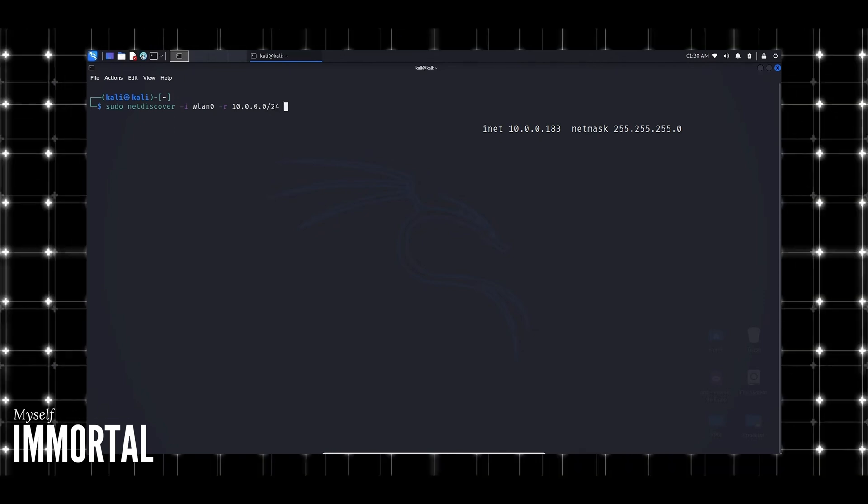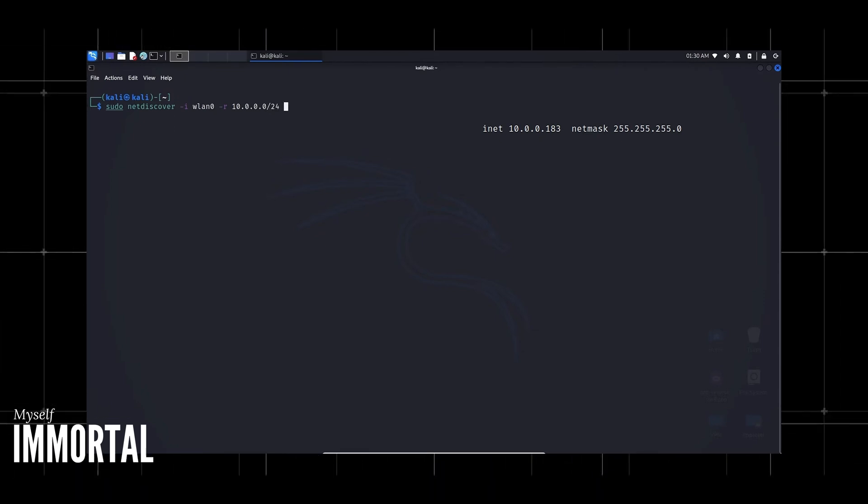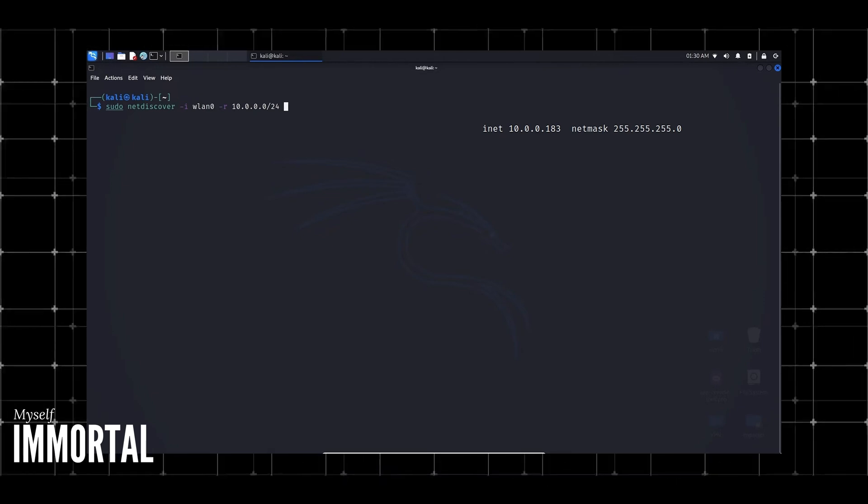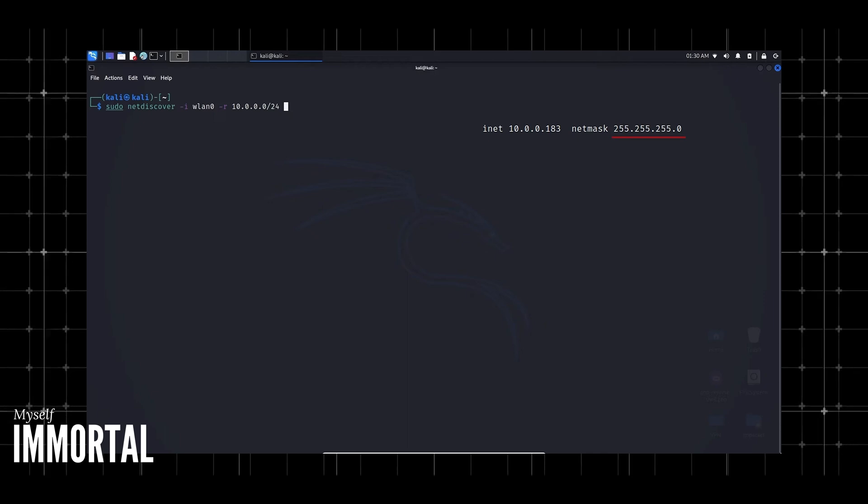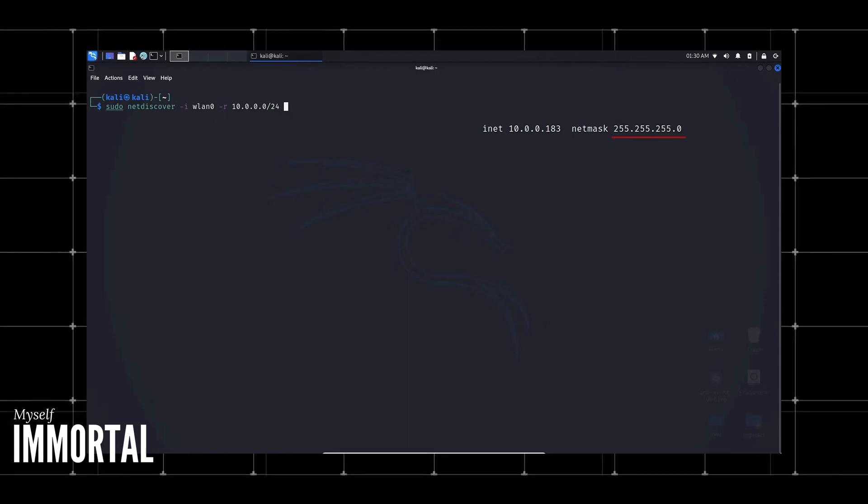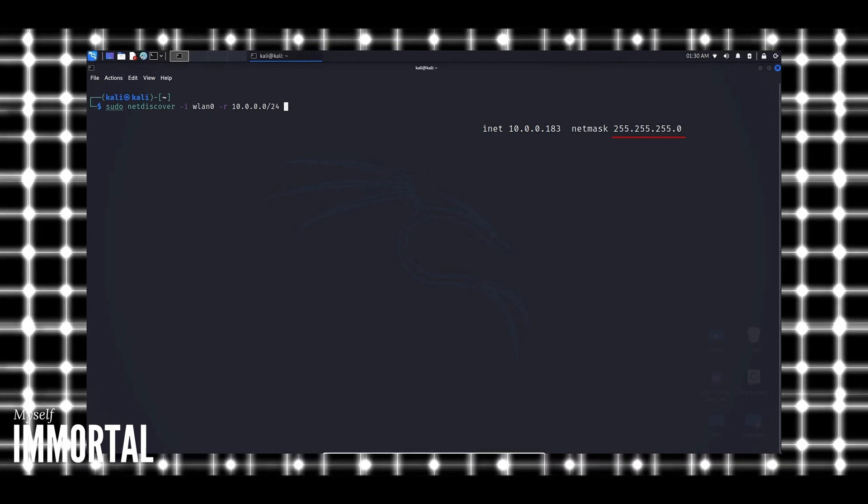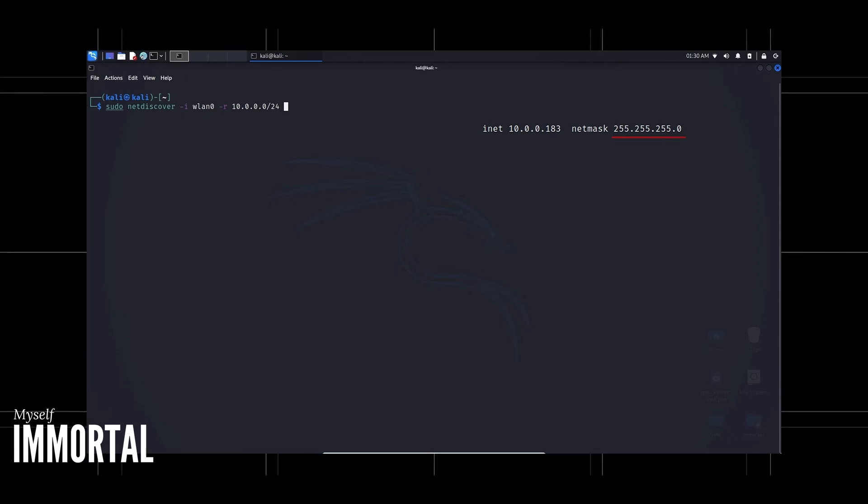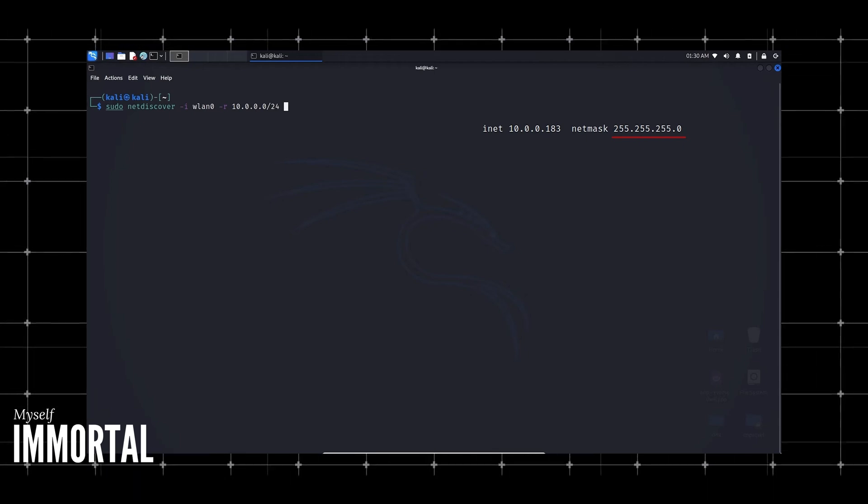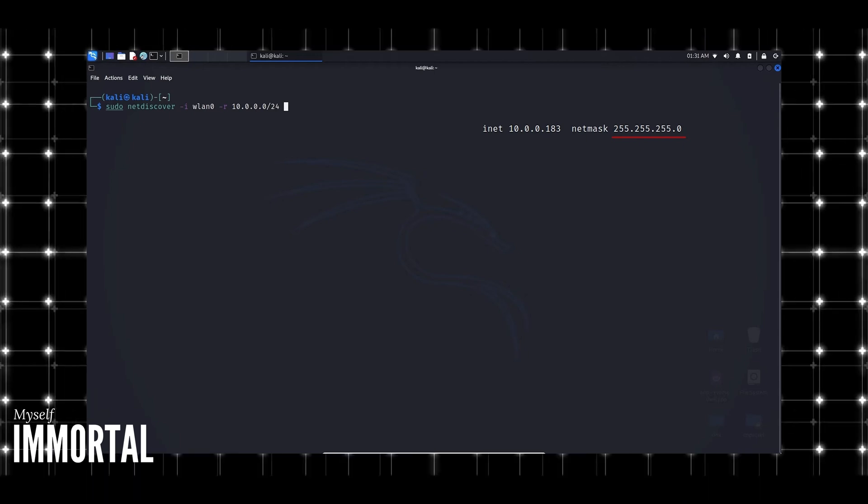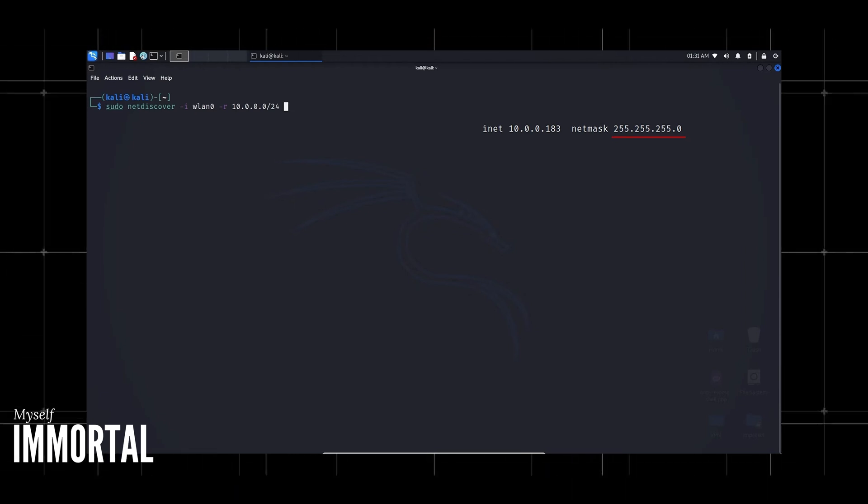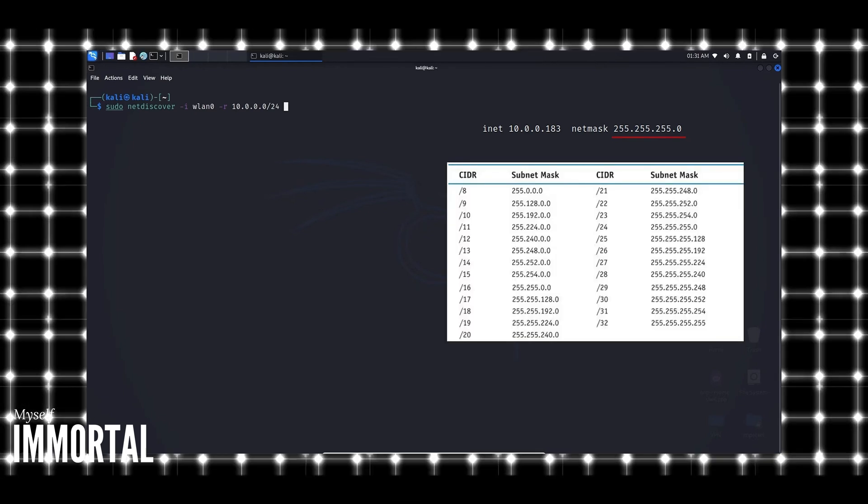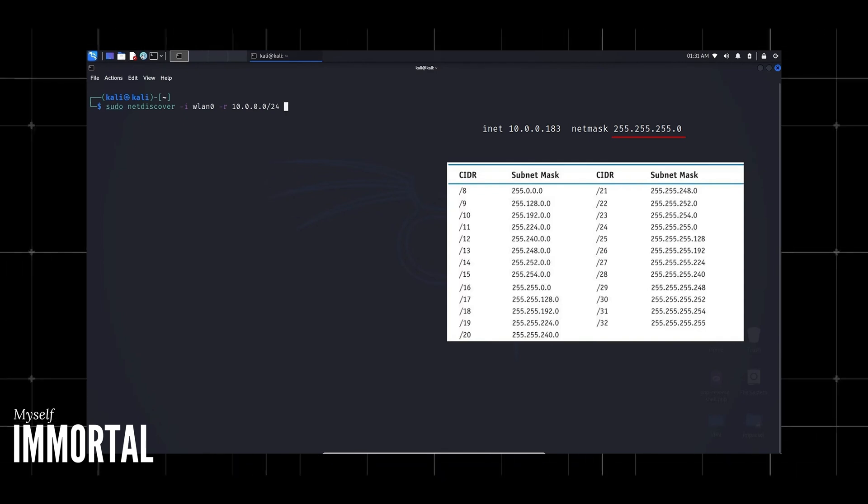The /24 is CIDR notation, another way of specifying the subnet mask. /24 means 255.255.255.0. This tells netdiscover to scan all 256 host addresses and see if there's any live system running. If your subnet mask is different, you'll need something other than /24. You can use a CIDR notation cheat sheet, which you can Google or see on screen, and put the corresponding one that matches your subnet mask. Now we're safe to hit enter.